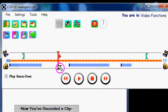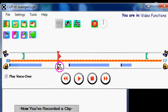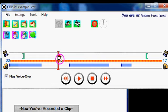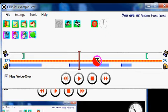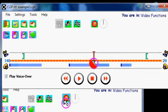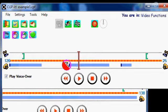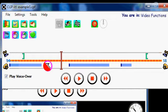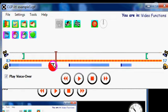So this is the main cursor, and it can be moved on the timeline either by just putting the mouse cursor on it, and then holding the left mouse button and dragging it, like so. As you can see, the frame number is moving.